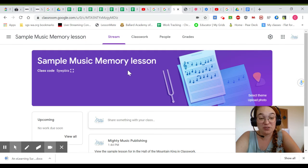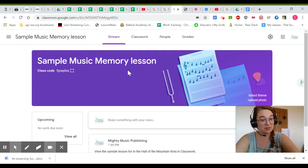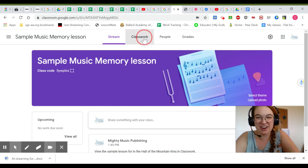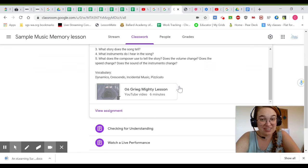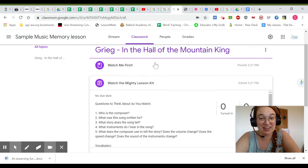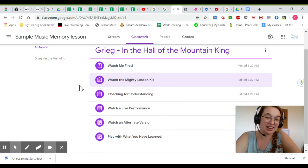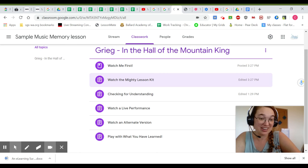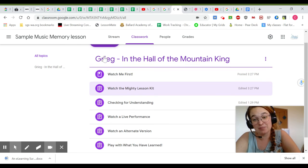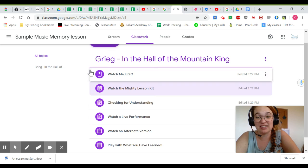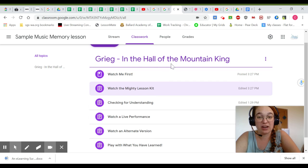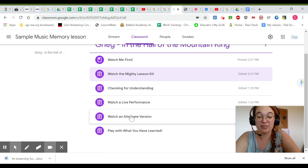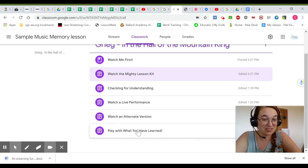If your school uses something besides Google Classroom, that's okay. All of our materials can be integrated just as well into things like Canvas or anything else that your school is using. You can use this same design idea where you have a module and then assignments in order as the students complete them.